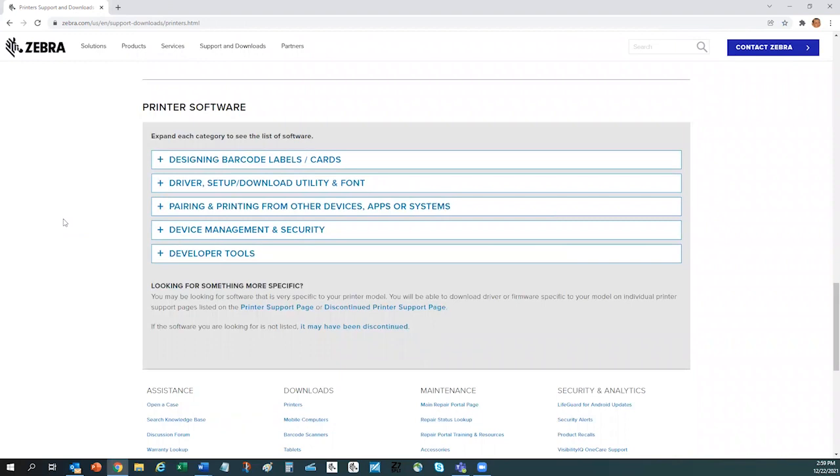From here, you can easily access most all of the zebra print DNA tool sets. They are categorized by the use case.